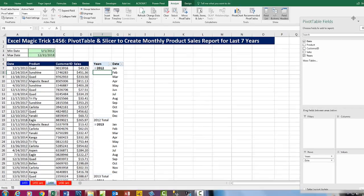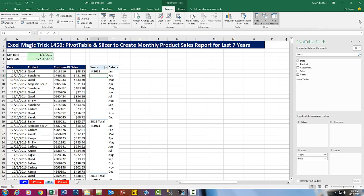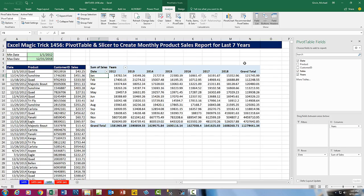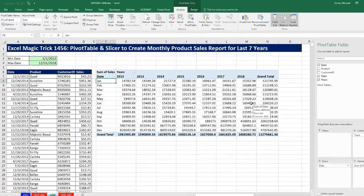Now I'm going to drag this back over here. We have Year and Date in the rows. I'm going to drag Years over to Columns — there's our cross-tabulated report starting to emerge. Now I'm going to drag Sales down to Values, and instantly it is summarized from the complete data set: all the product sales for each month.